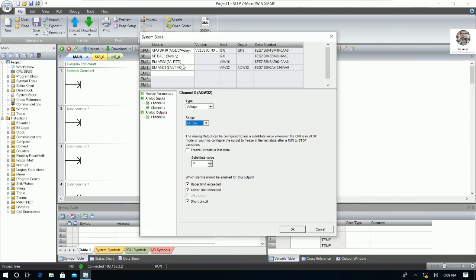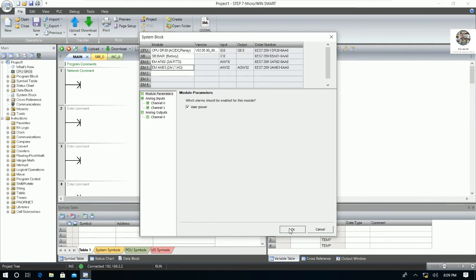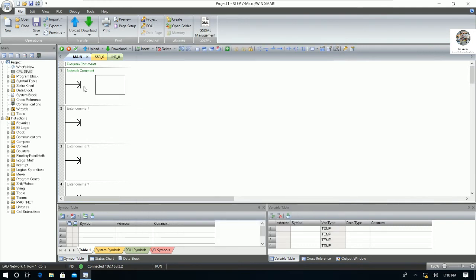Click OK after the hardware configuration is done. Here are the addresses we will use: the first module uses AIW16 to AIW18 for the two RTD input channels. The second module starts from AIW32 for the three input channels, and AQW32 for the analog output. The addresses are arranged automatically — we don't need to set them manually. Click OK.